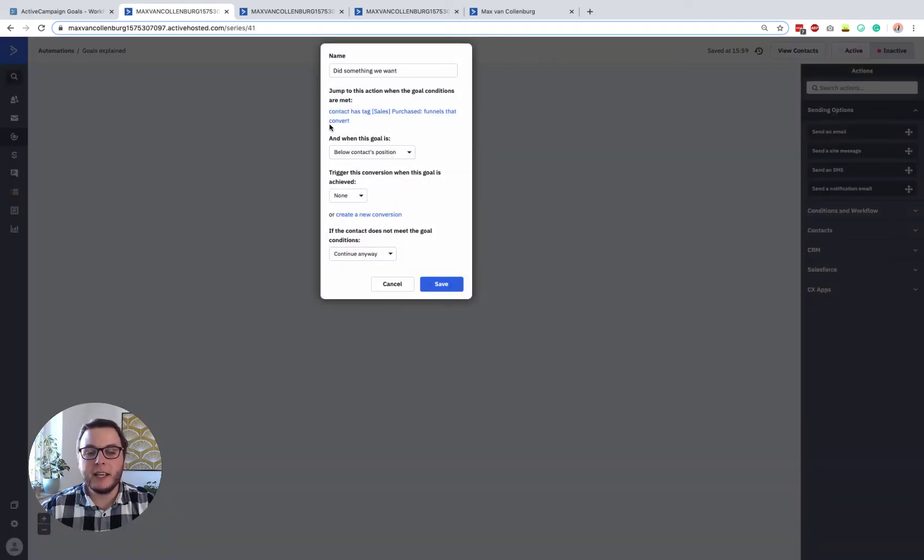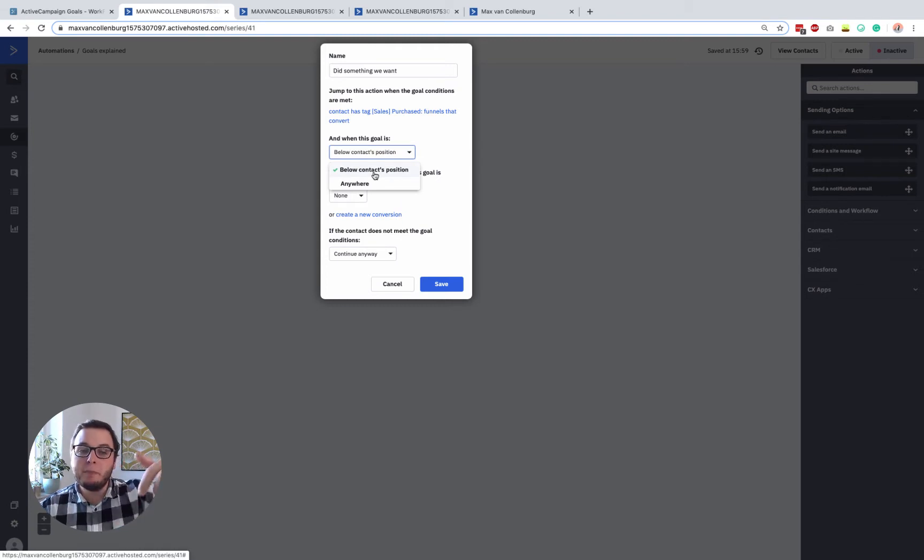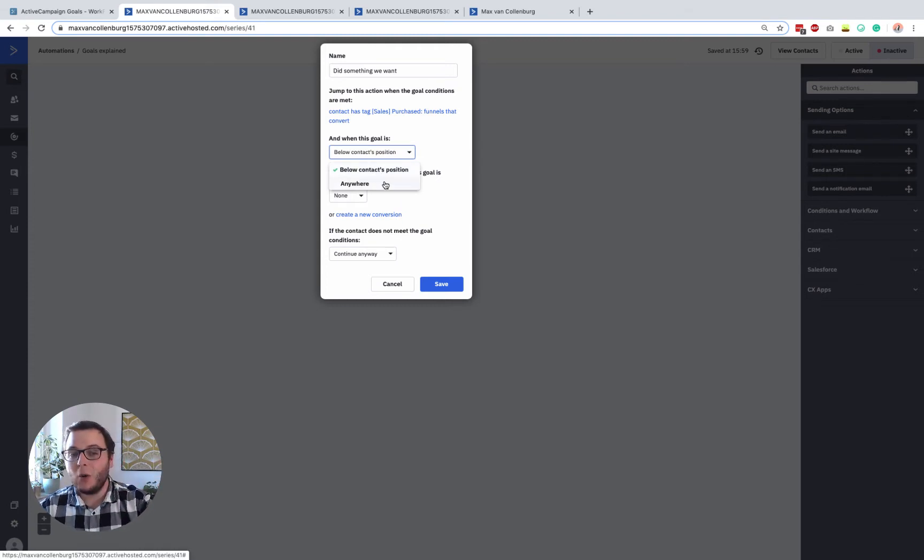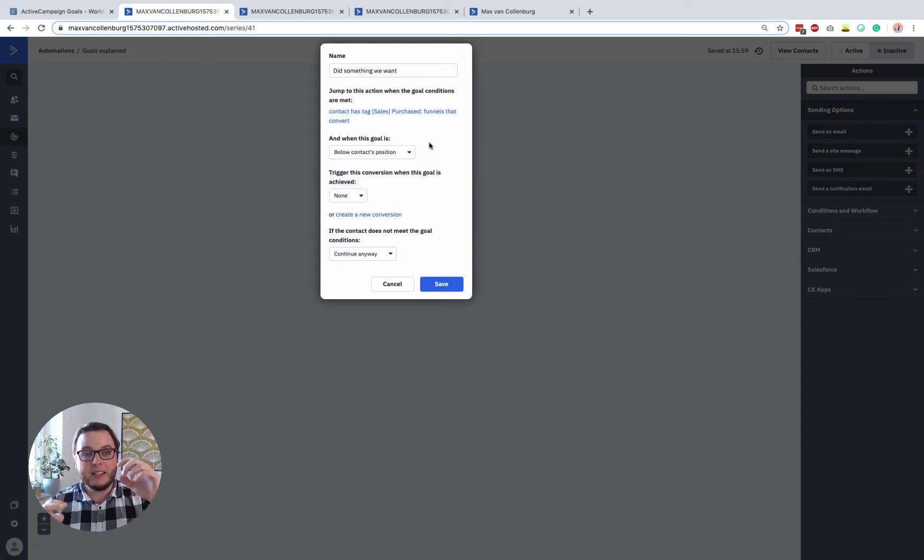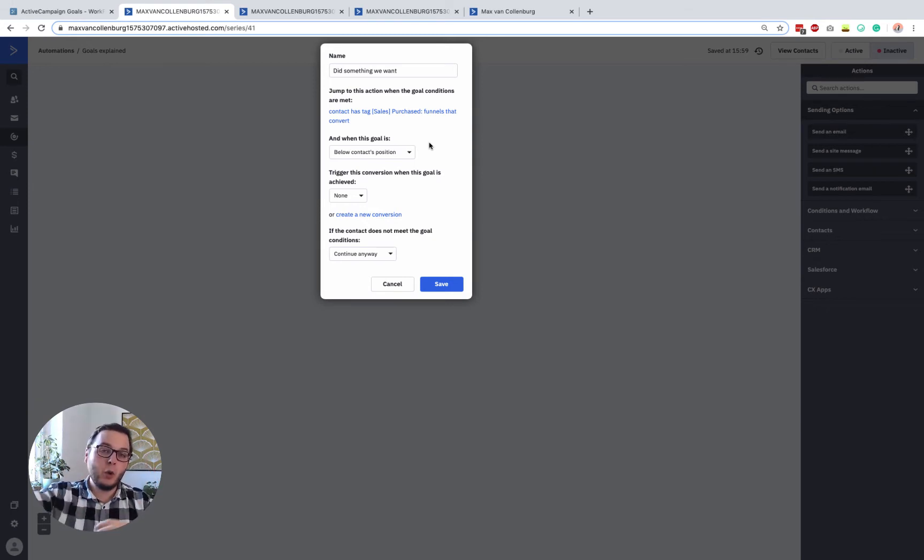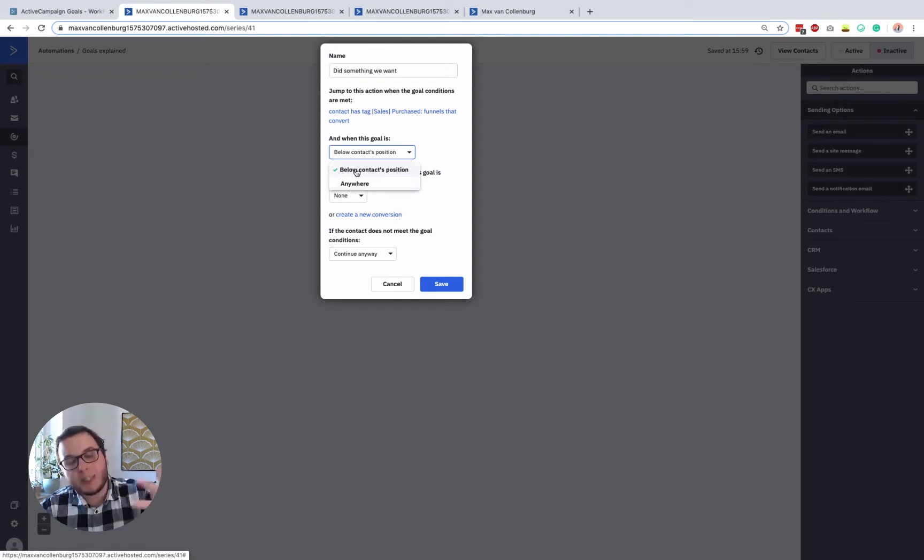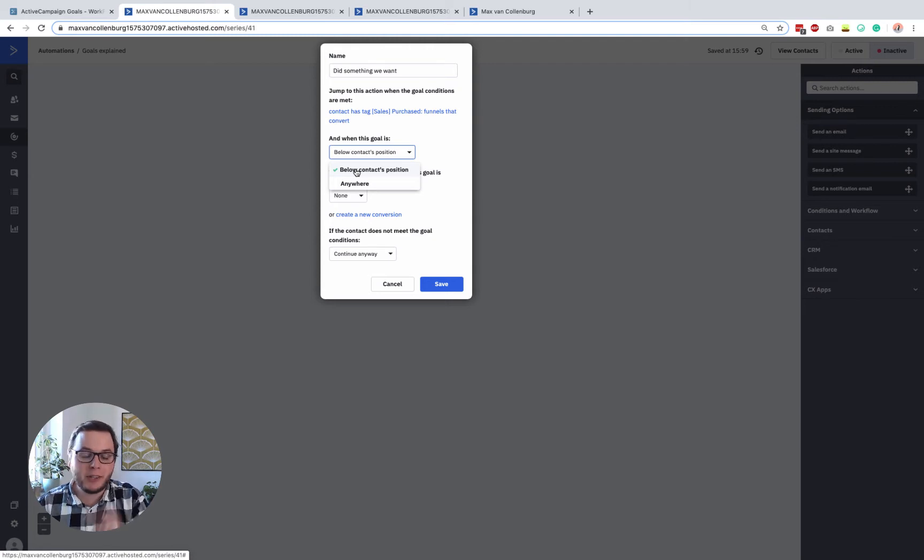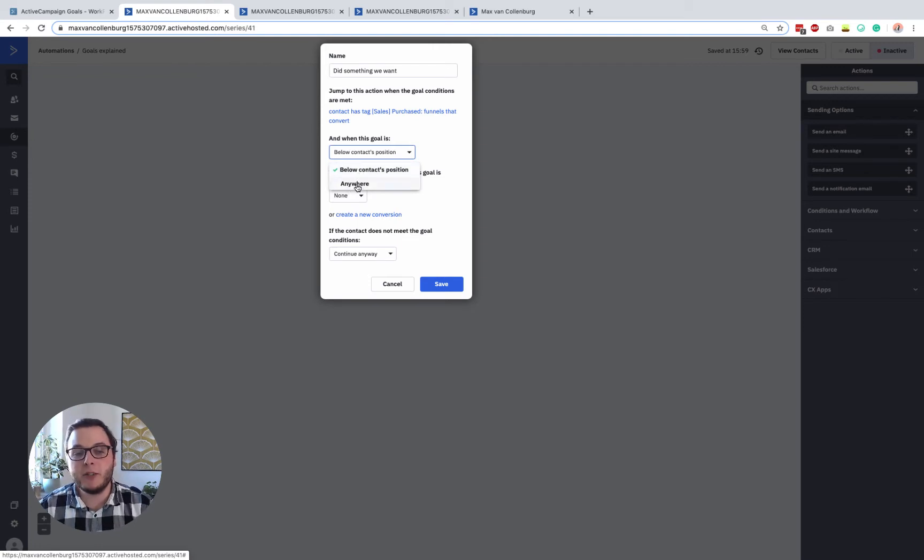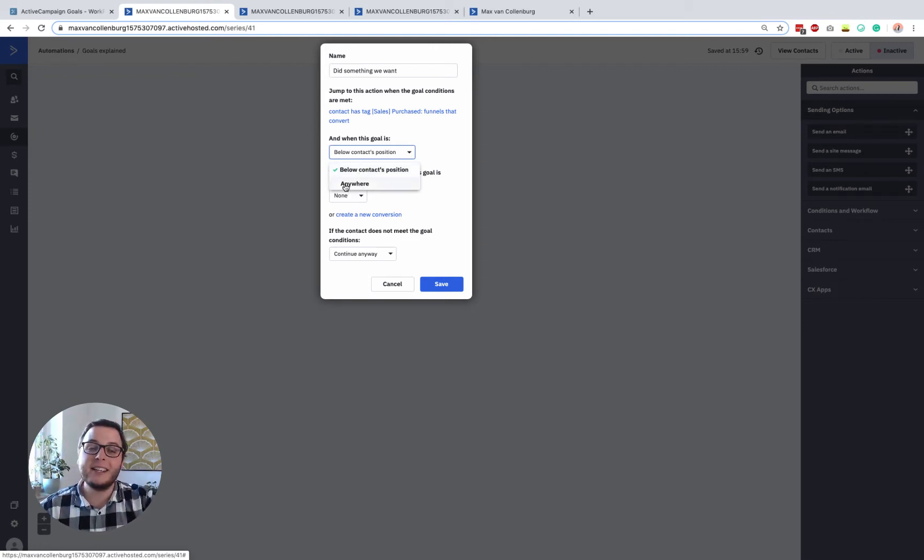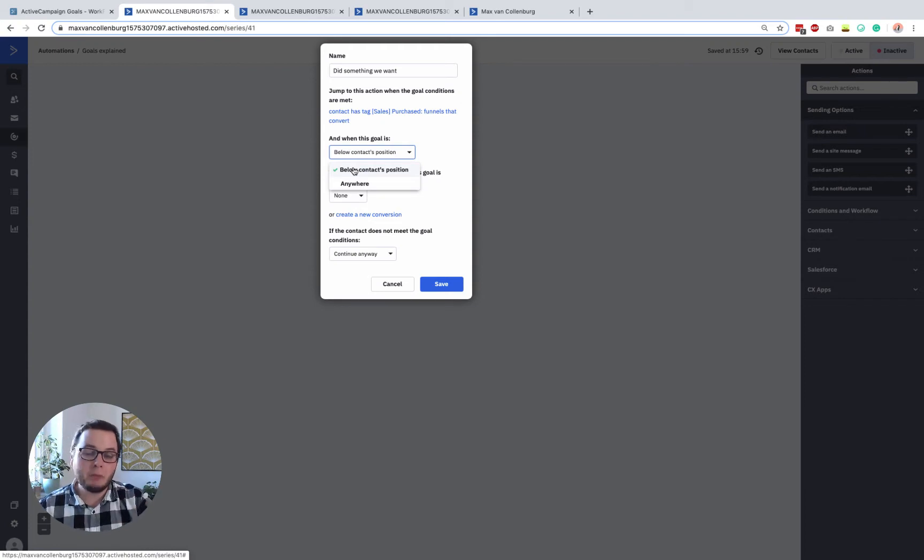Now, then you have another setting that says, when should this goal trigger? So only when the goal is below the contact's position or anywhere. So that means that when you have your goal inside an automation and the person is still above that goal inside the automation, then it will jump there. If the contact is basically already below the goal inside your automation, I'll also show you some examples of that in a bit, then they will not jump there when it's set to this. But when you set it to anywhere, then it doesn't matter where that contact is inside your automation.